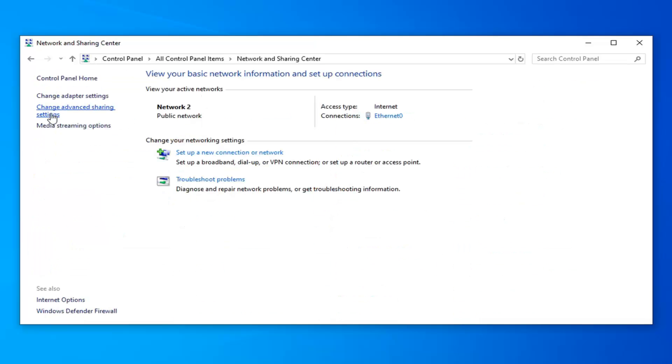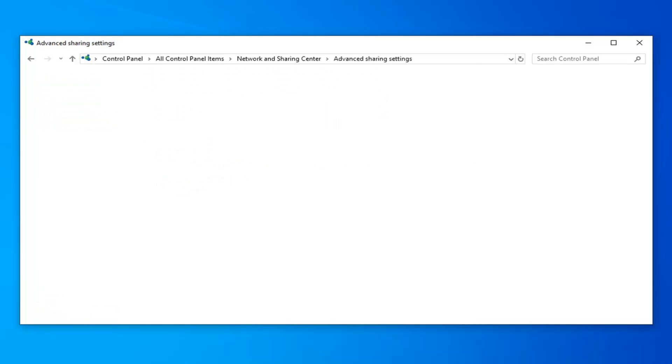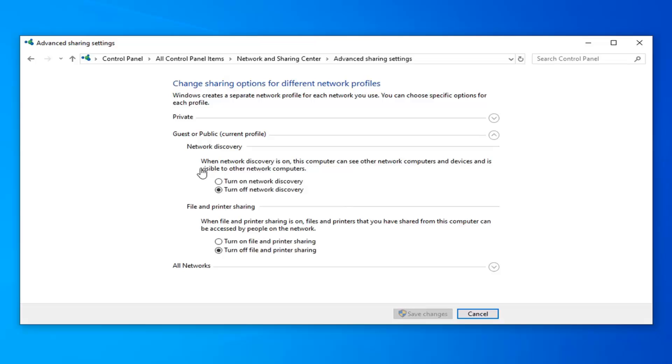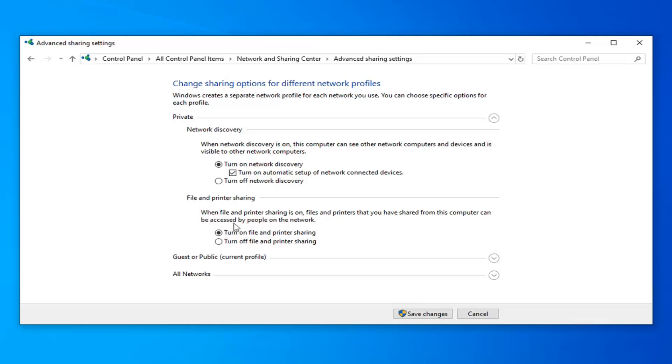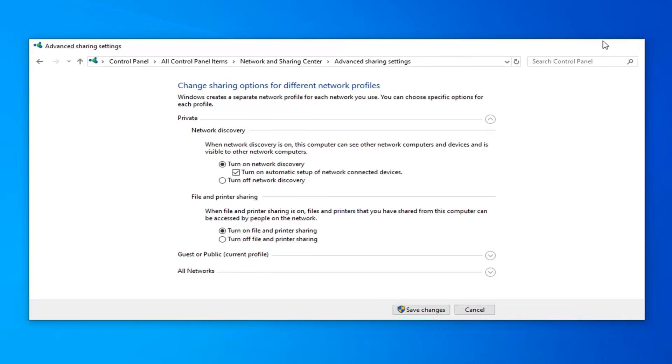On the left side select change advanced sharing settings. So for private you want to go ahead and expand that drop down here. So you want to make sure network discovery is turned on and automatic setup of network connected devices is also selected here. And for file and printer sharing so if you're having a problem with your printer or perhaps different files between one computer and another that are on your network. You want to go turn on file and printer sharing. So again this is more applicable if you're having printer issues so we're going to go select that. And once you're done with that you can close out of here.